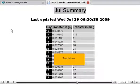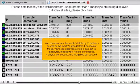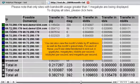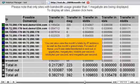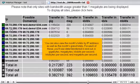Scroll down. You can also view the month's totals by IP address as well as the month's grand totals. For each of these, you'll see data transferred in and out in gigabytes, megabytes, kilobits per second, kilobytes per second, and megabits per second.